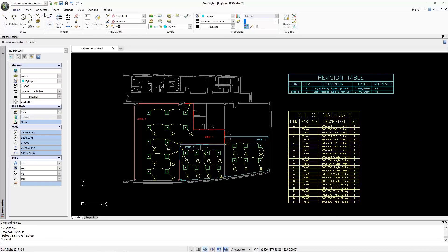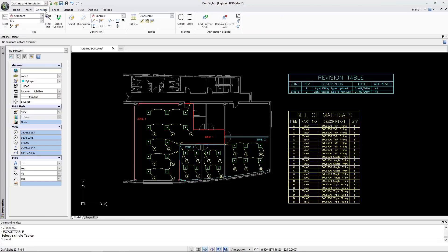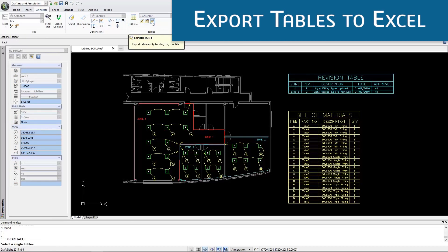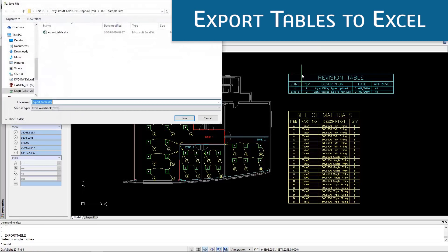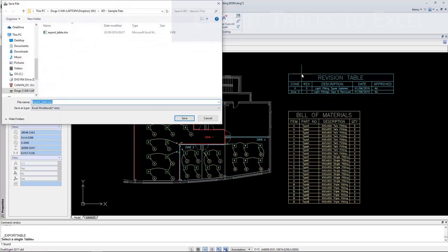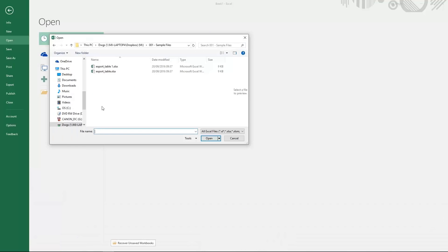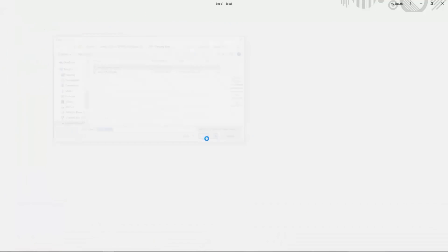Another import/export improvement in this release is the ability to export regular tables directly to an Excel file. This new feature also supports exporting bill of materials and revision tables for downstream use or coordination purposes.